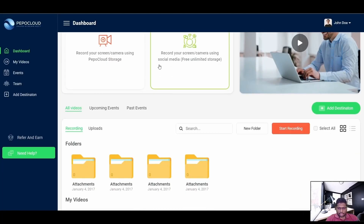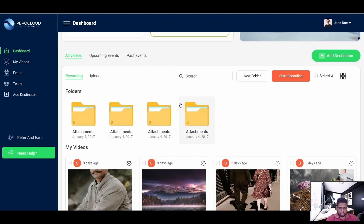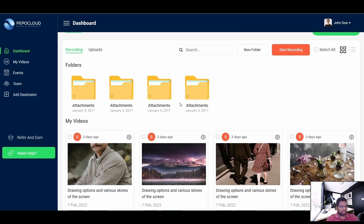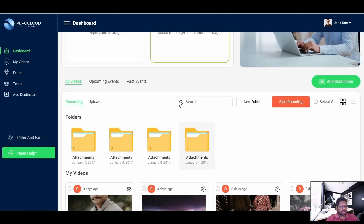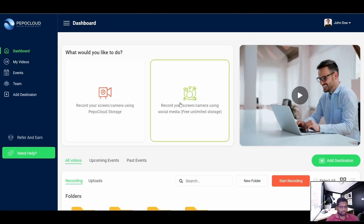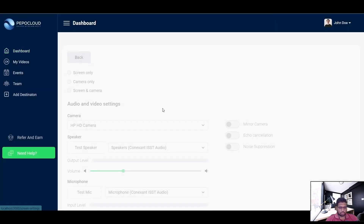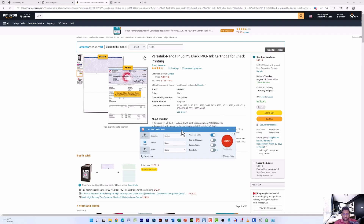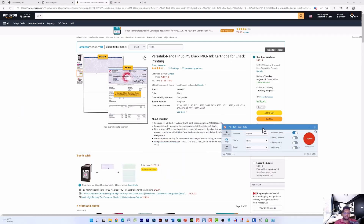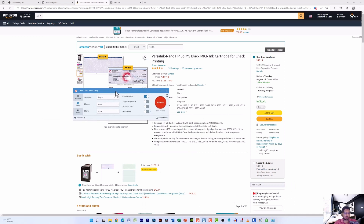I actually prefer using Pepper Cloud, so if you want a software that has a lot of options and can easily be configured without going through complicated tasks, you can get started with Pepper Cloud at peppercloud.com. As you can see, I have already opened up the Snagit screen capture and recording wizard.